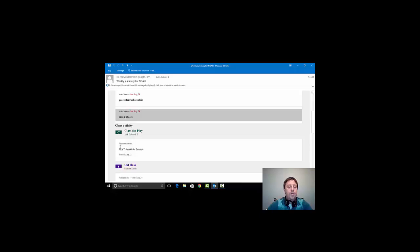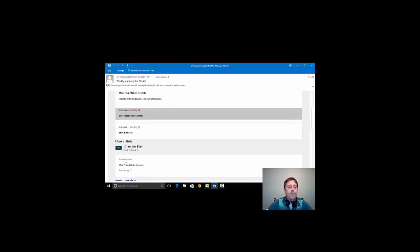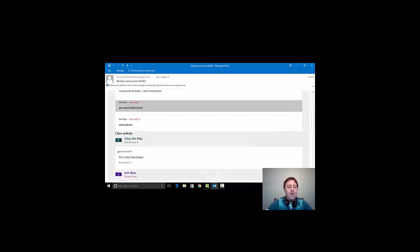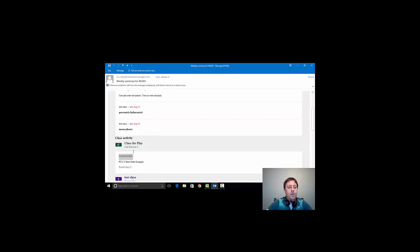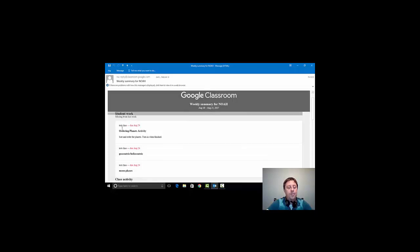Now, there was also an announcement and it says PTA T-Shirt Order Example. I want you to see that this says Announcement and that this says Student Work here, and it does say Missing from last week.